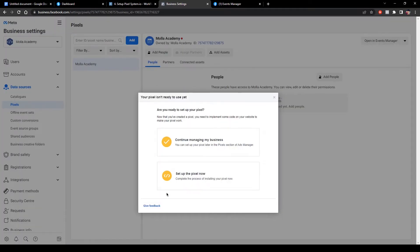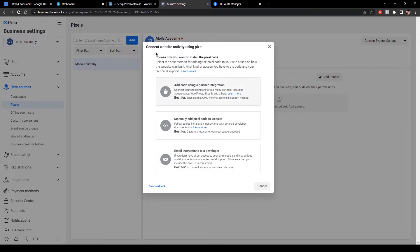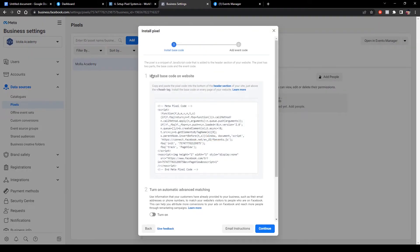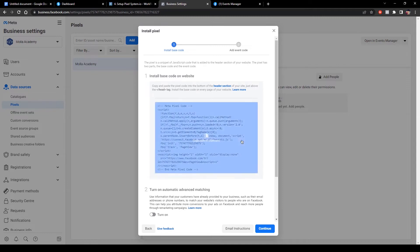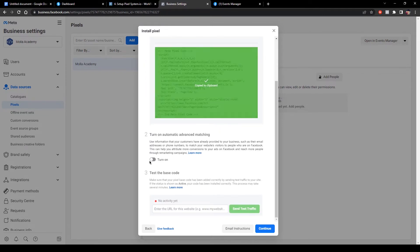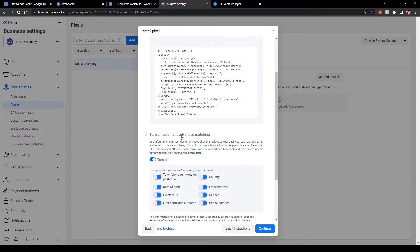As you can see, here is a popup — this is my pixel account. I am selecting 'Set Up the Pixel Now.' Here are three options. We are choosing 'Manually Add Pixel Code to Your Website.' Here is the base code to install on your website. Copy the base code and turn on the Advanced Matching option, which is very important.